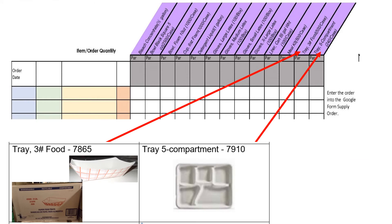3-pound food trays are to be used to serve breakfast and 5 compartment trays are to be used to serve lunch.